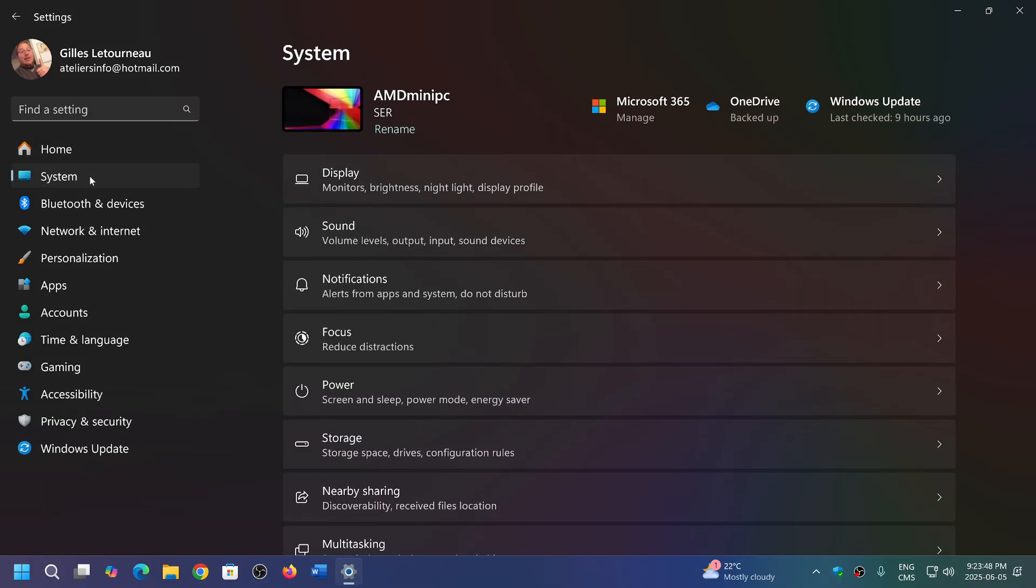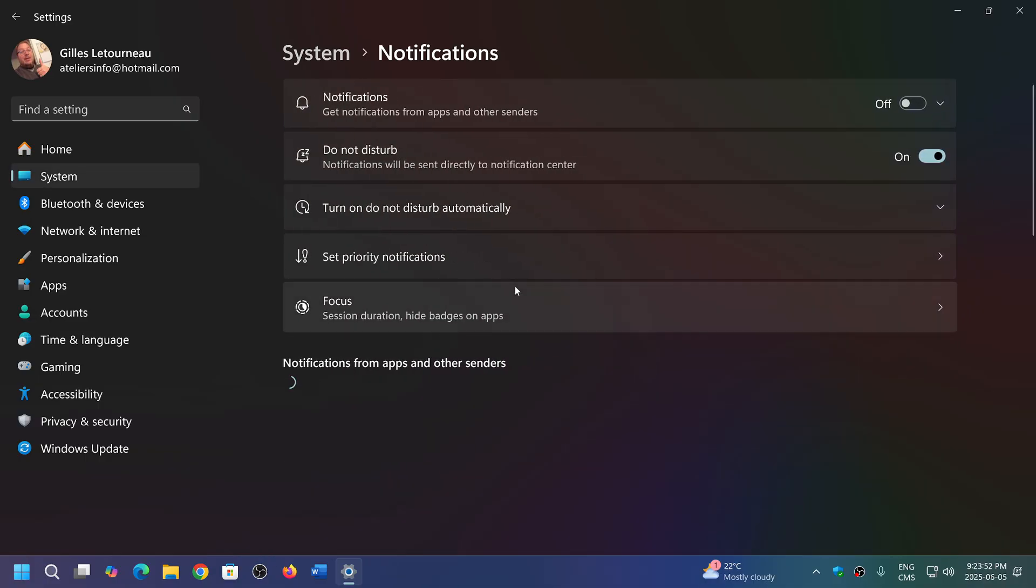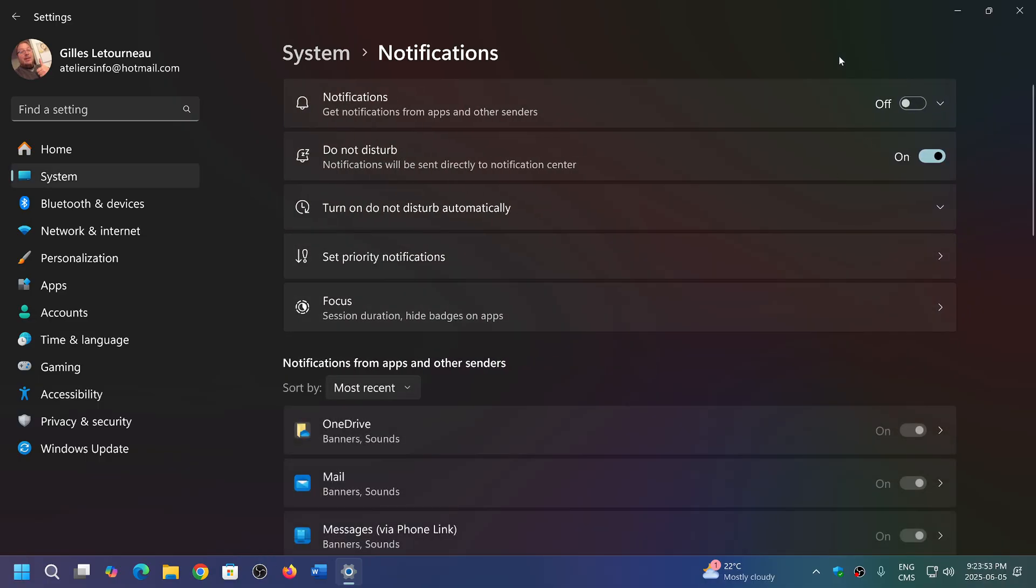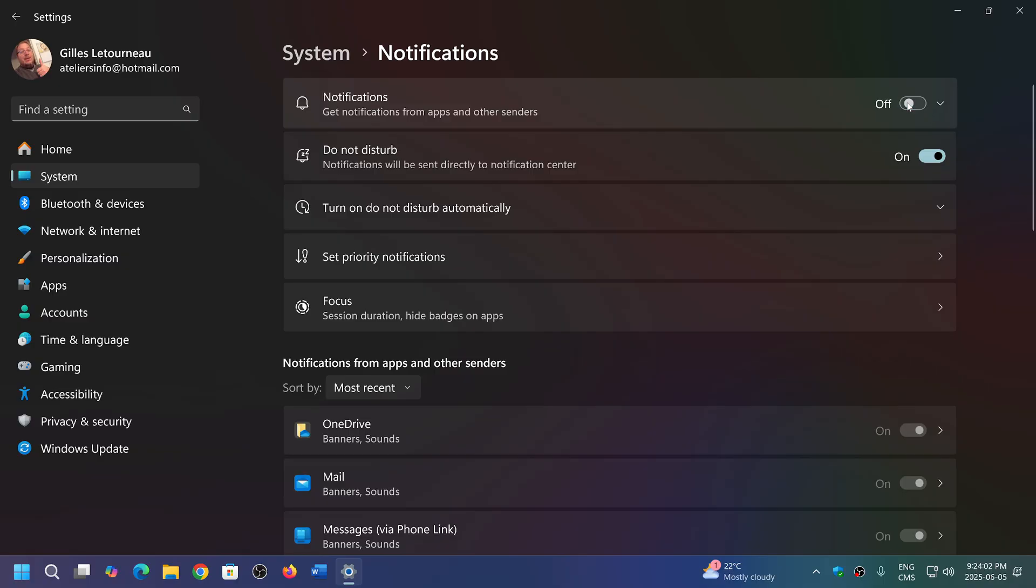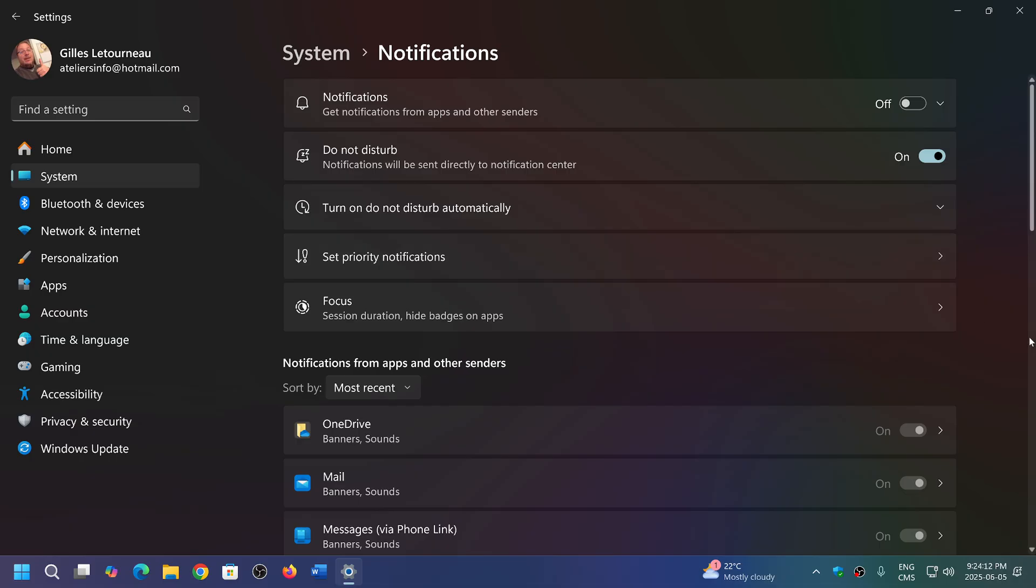Here you have the notifications you can turn on or off. If you turn them off, all notifications of any apps will not appear. If that's not your wish, maybe you want some apps to give you notifications, then you can keep it on.